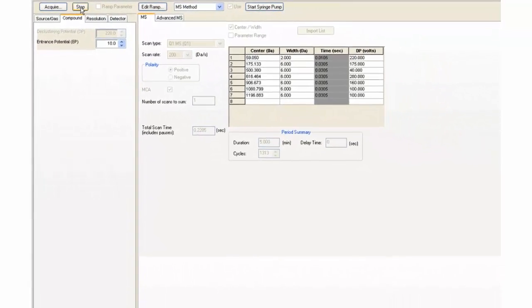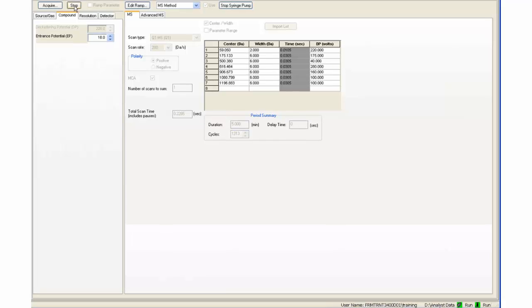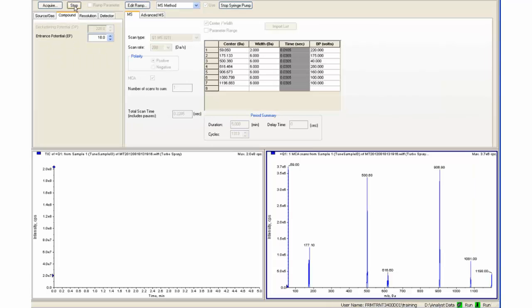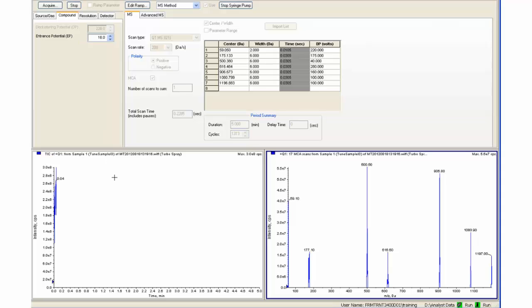Two panes will open. On the left side is the TIC, total ion counts, and on the right is the spectrum being generated in real time.